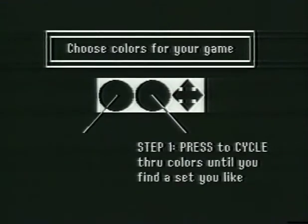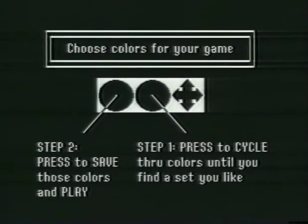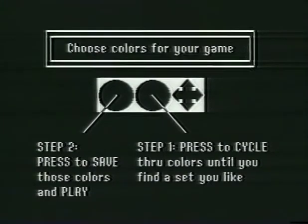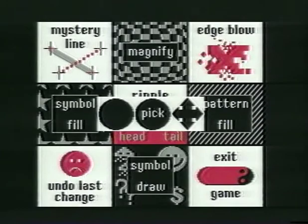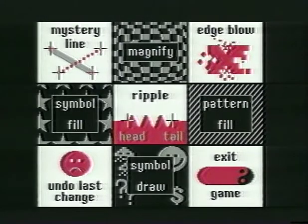As soon as the player finds a digitized version of their face that they like, they proceed to select a color map from a cycling selection of 28. Then they proceed to the main menu, which has eight modules for constructing your picture and one to exit. This particular module, the ripple module, redraws a swath between two inputted points, and that swath is modulated by a sine wave.